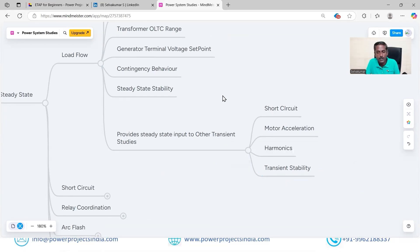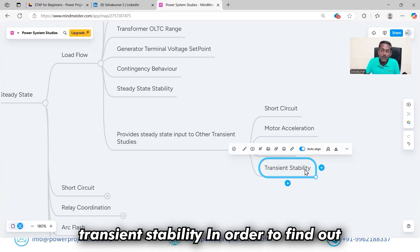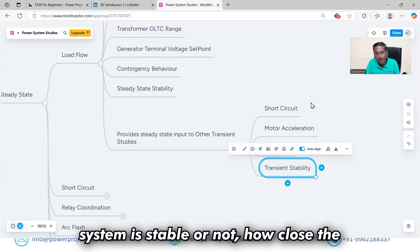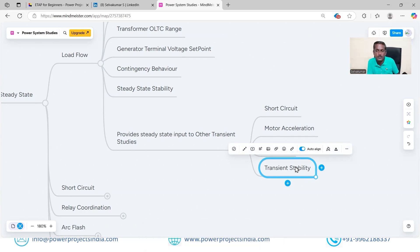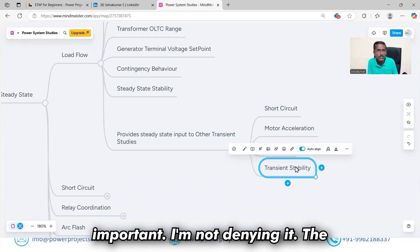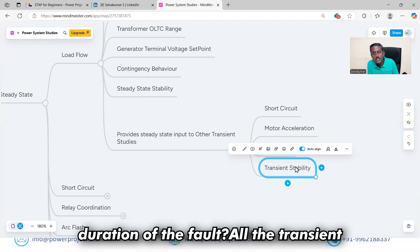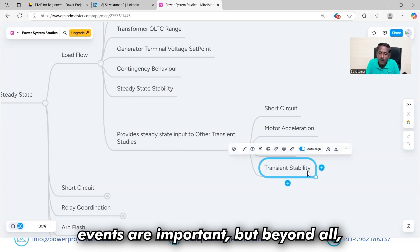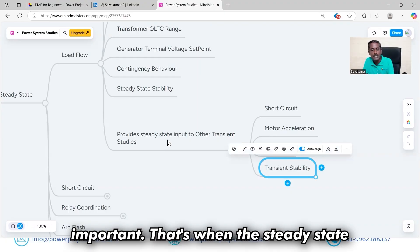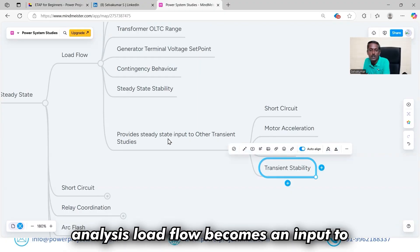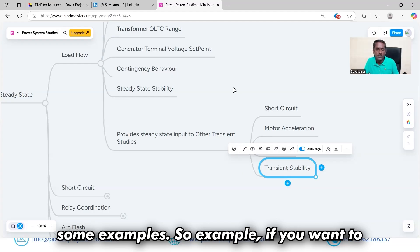For example, in transient stability, the transient event — whether it is a three-phase fault or a single-line-to-ground fault — is important. The behavior of the AVR and governor and the duration of the fault are all important. But the steady-state condition on which this event occurs is also important. That's when the steady-state load flow becomes an input to transient stability.